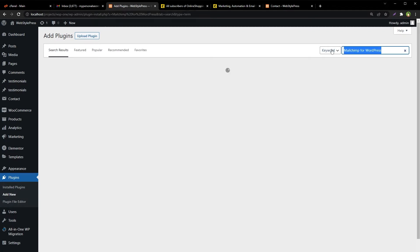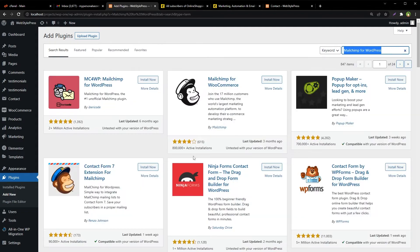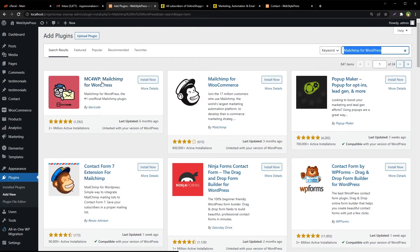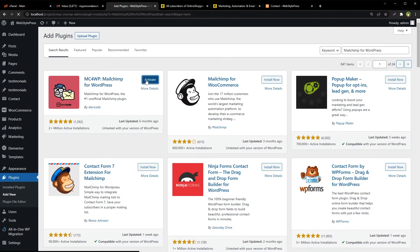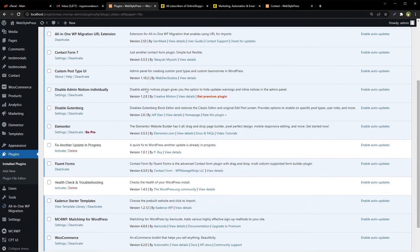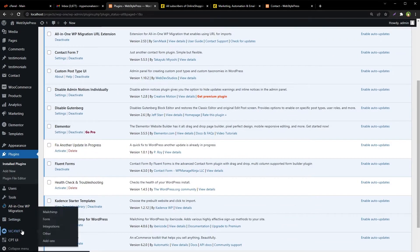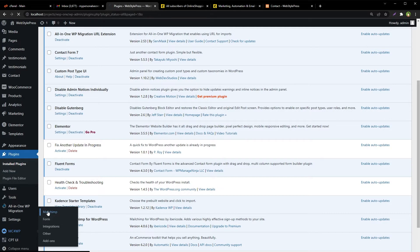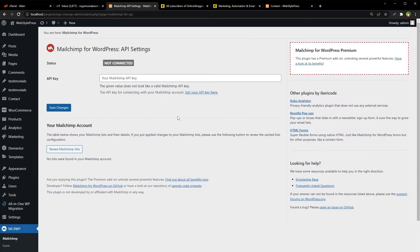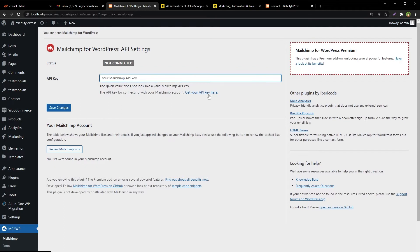Search for Mailchimp for WordPress. This is the plugin we are looking for, MC4WP. Install and activate it, then proceed to its settings.